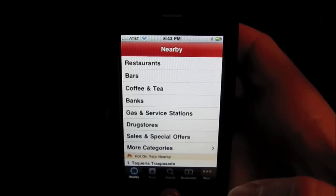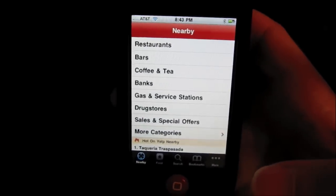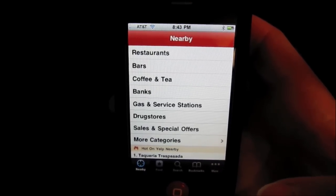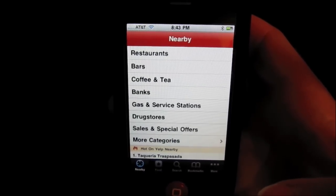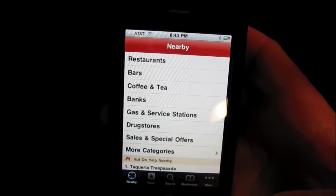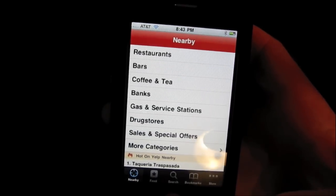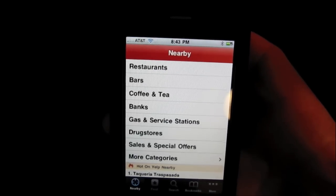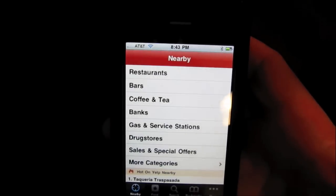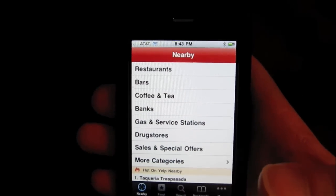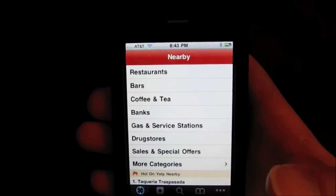Basically you just need to shake the iPhone a couple of times. You don't need to shake it too hard, just give it a couple light shakes. You're going to want to start on the nearby screen, and once you shake it three or four times,